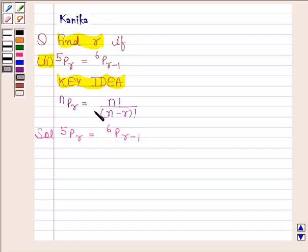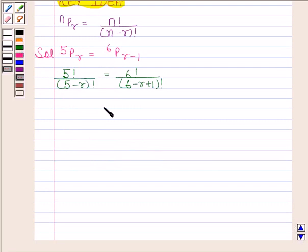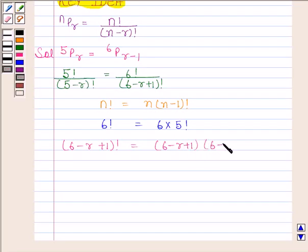We know that NPR is equal to N factorial upon N minus R factorial. By using this formula, 5PR is equal to 5 factorial upon 5 minus R factorial, and 6PR minus 1 is equal to 6 factorial upon 6 minus R plus 1 factorial. Since N factorial equals N into N minus 1 factorial, 6 factorial is equal to 6 into 5 factorial, and 6 minus R plus 1 factorial equals 6 minus R plus 1 into 6 minus R into 6 minus R minus 1 factorial.